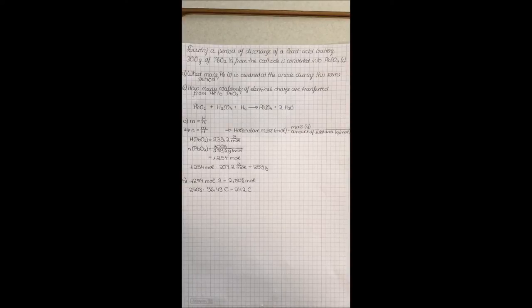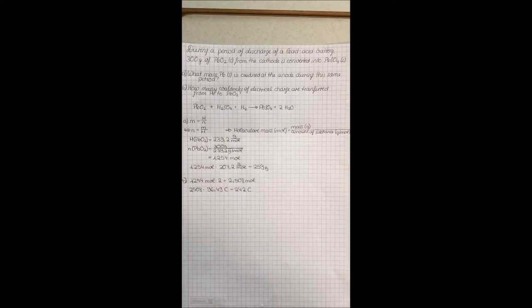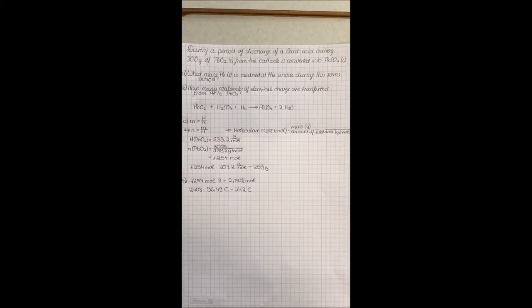Therefore, the answer is that during this period the mass of lead which oxidized at the anode is 259 grams.